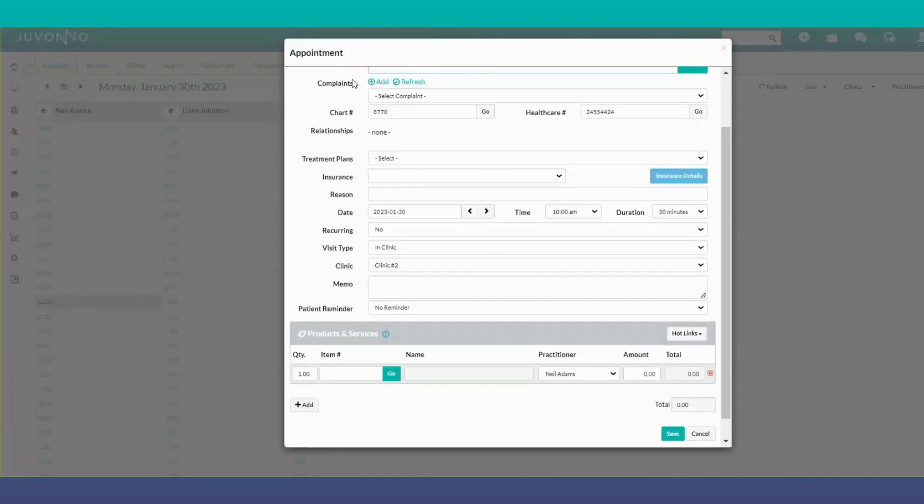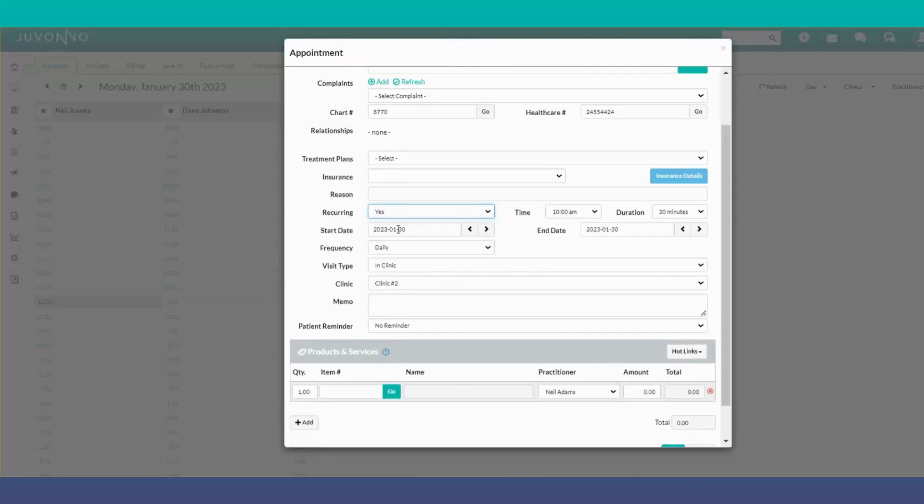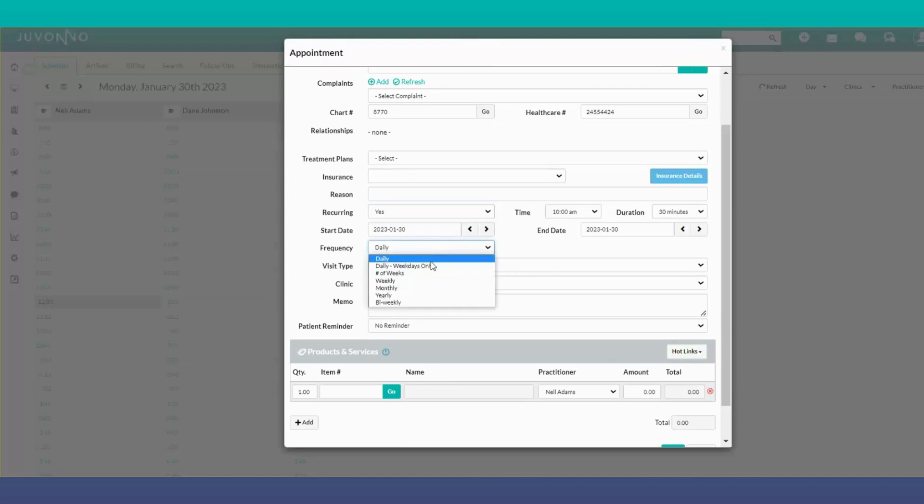Within the appointment booking block, there's a recurring appointment option. You can select yes, then choose whether the start date is today or any other day, and set the frequency to weekly,